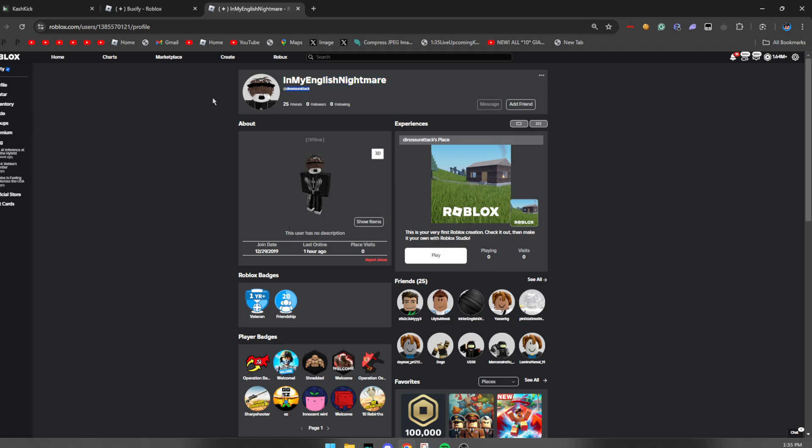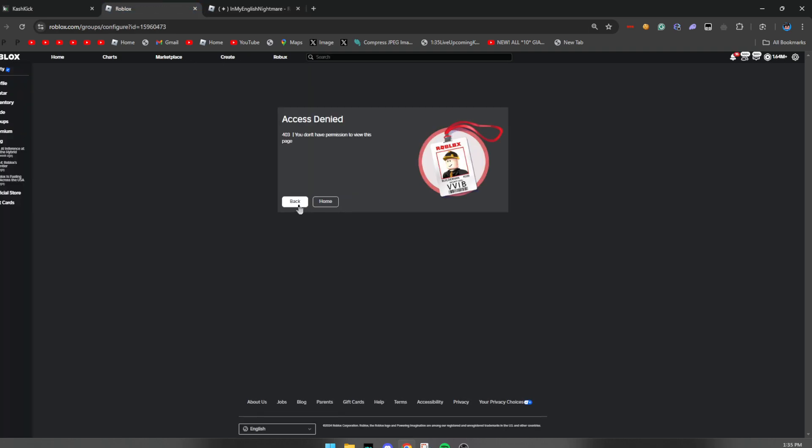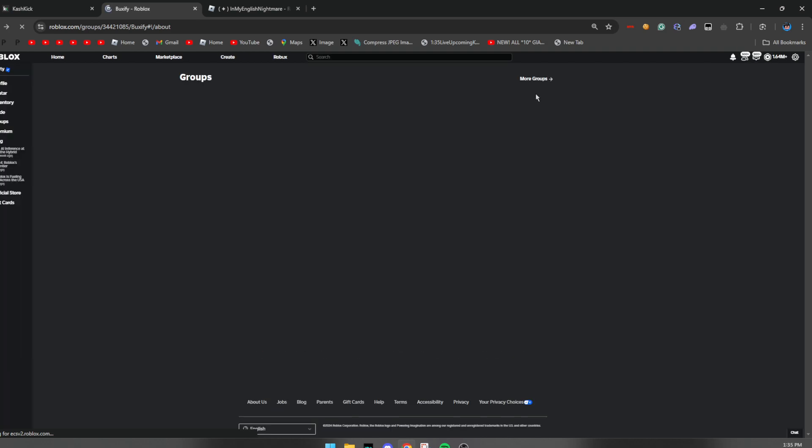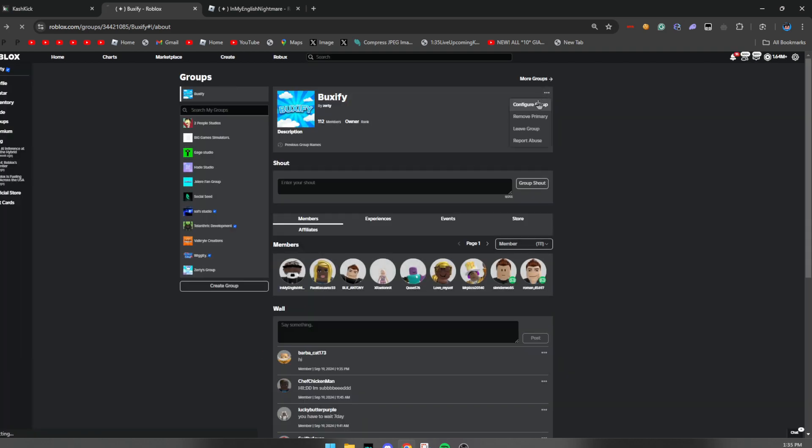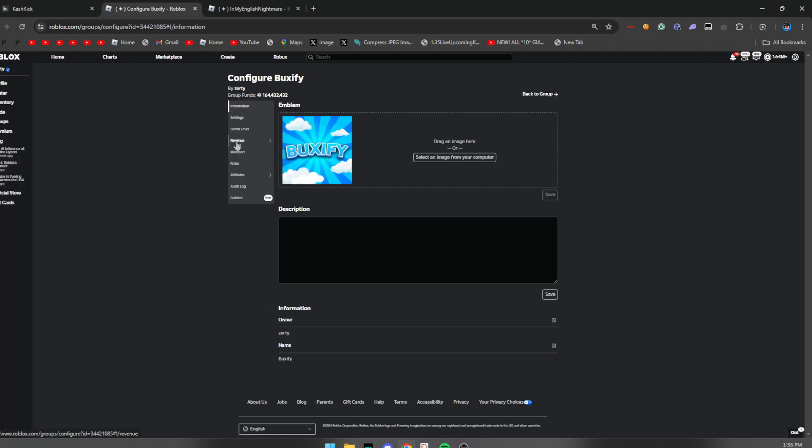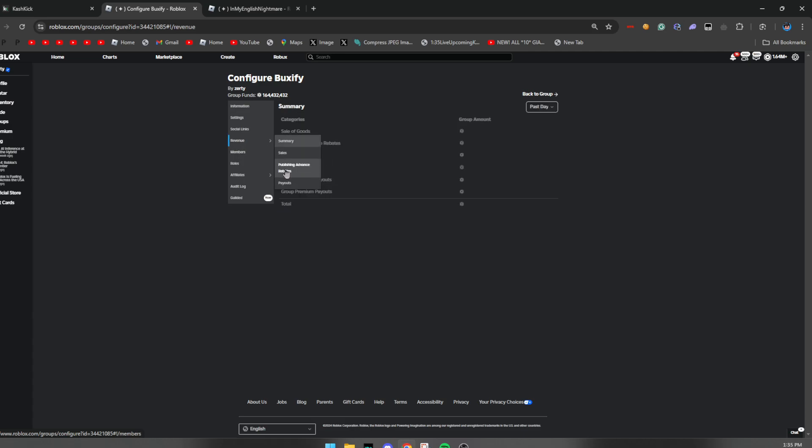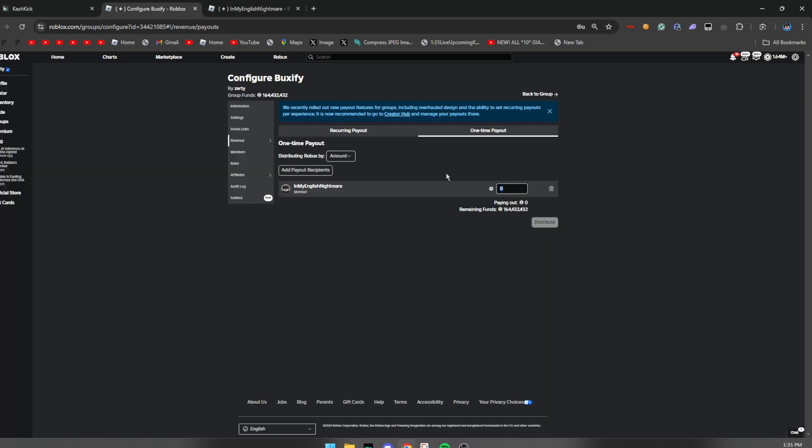So let me just copy his username right here and I'm actually about to send him right now 1 million Robux. So there you go, revenue payouts, one time payout. All right, so let me actually go ahead and send this guy right now some free Robux. So let me go ahead and send this guy 2 million Robux right there.